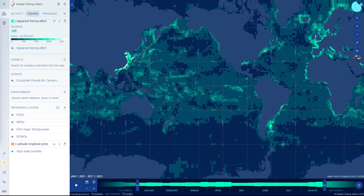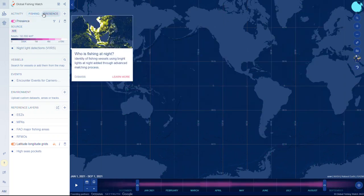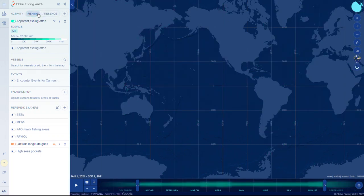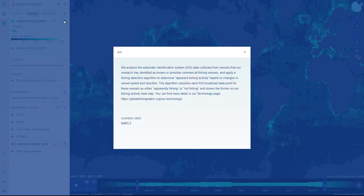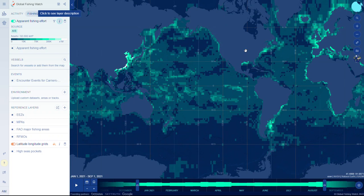First, click on fishing effort to limit your analysis to fishing, or presence to view all vessel activity, whichever you would like to explore. Click the eye for more information on each dataset. Next, navigate to the area you are interested in.